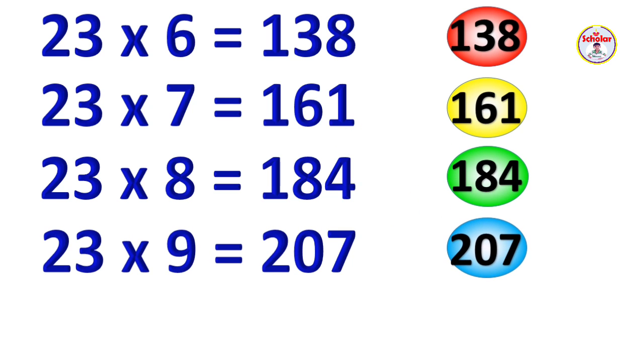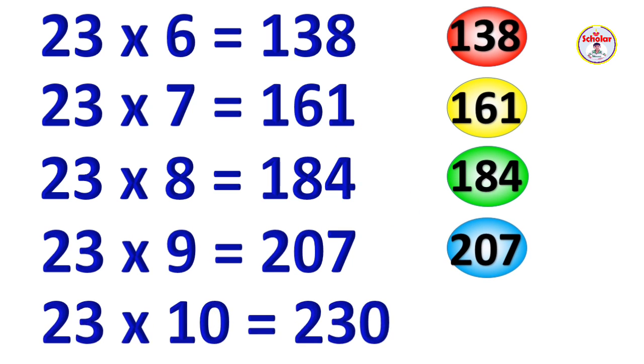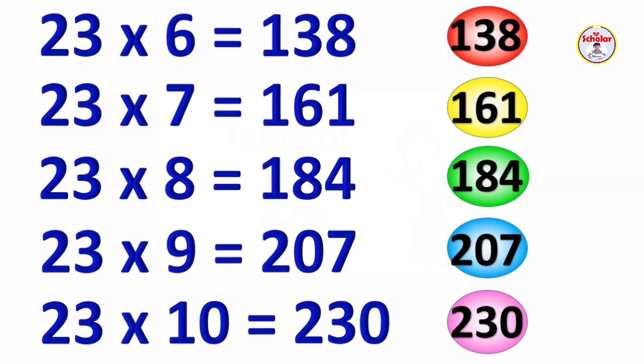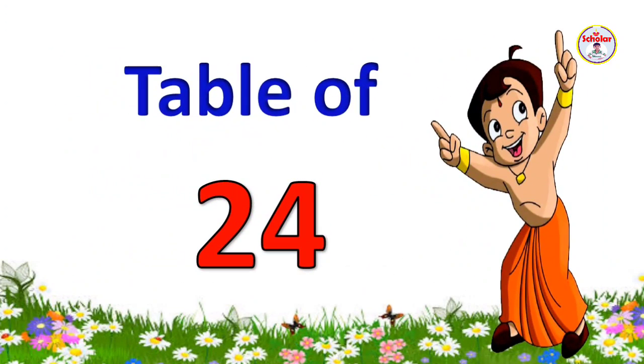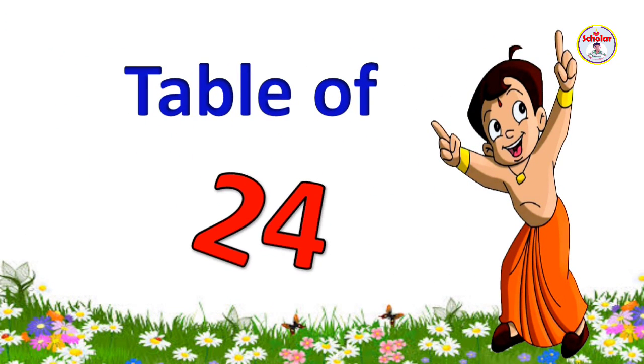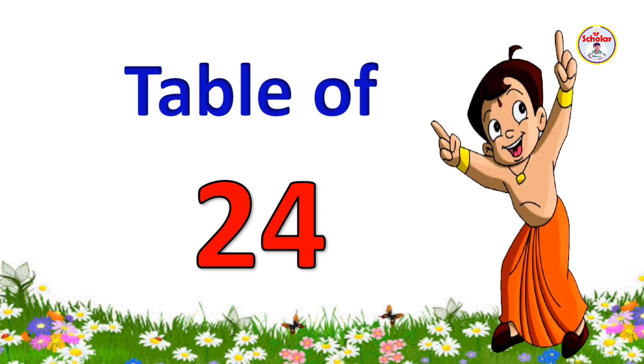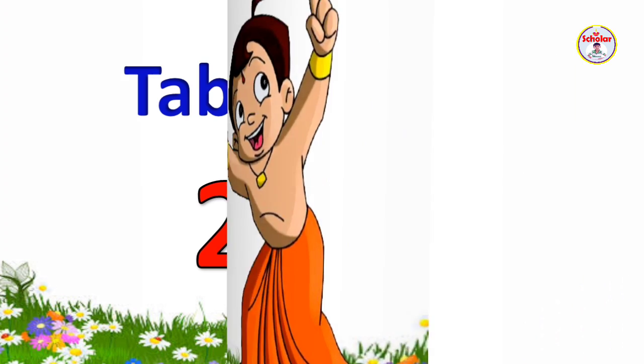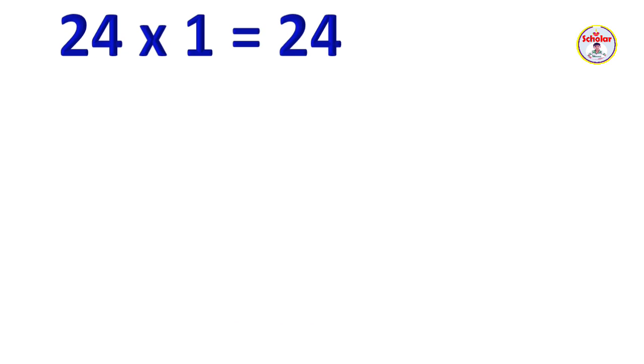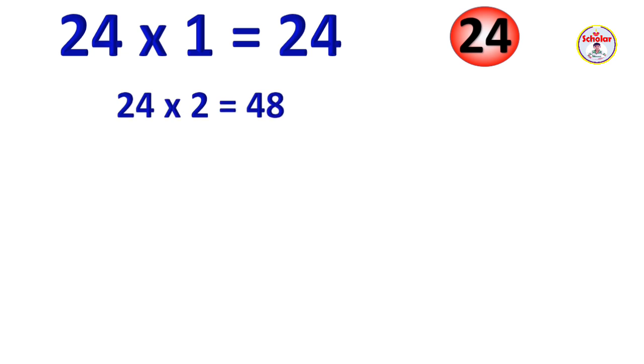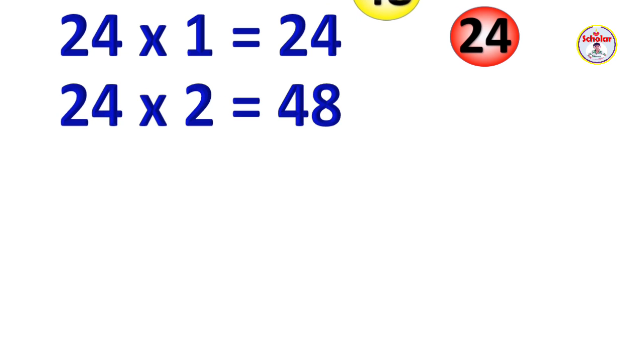23 x 9 = 207, 23 x 10 = 230. Table of 24. 24 x 1 = 24, 24 x 2 = 48.